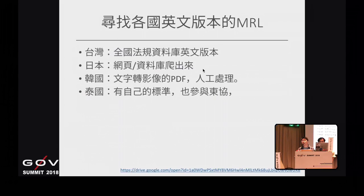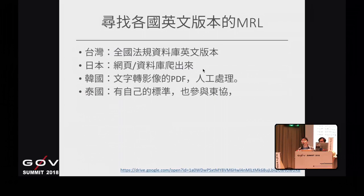以台灣而言，資料在全國法規資料庫裡面會有英文版本，但英文版本跟中文版本的版本不太一樣，還要等更新。日本的部分我們是從網頁上的資料庫把資料爬出來重新整理。韓國有查詢網頁也有電子檔，但PDF是把文字轉成影像的格式，比較不好處理，我們最後用人工方式解決。泰國除了自己的標準，也參加了東協的貿易體系，有另外一個標準需要遵守，所以要把兩份資料整合在一起。